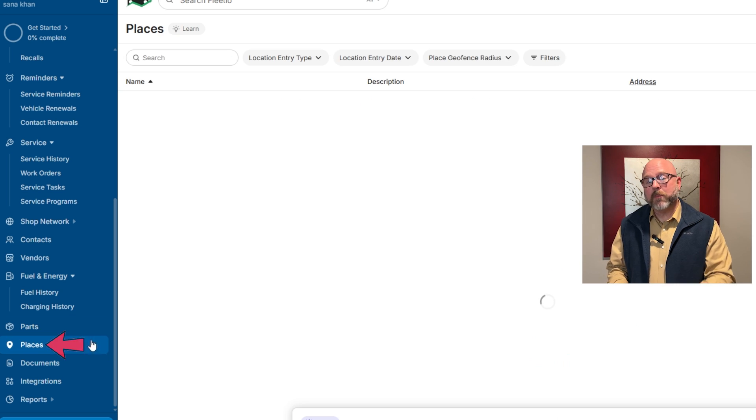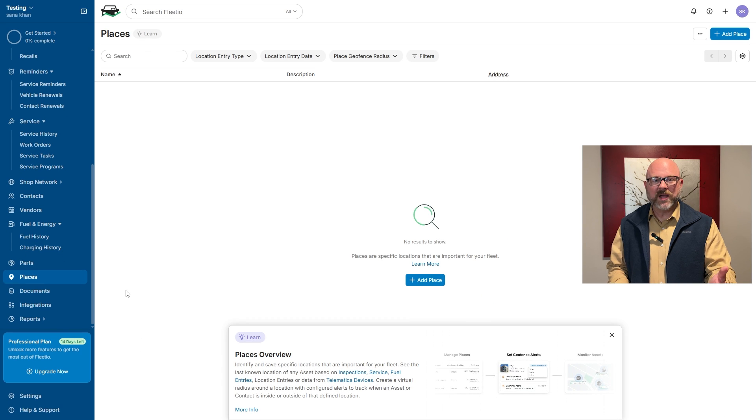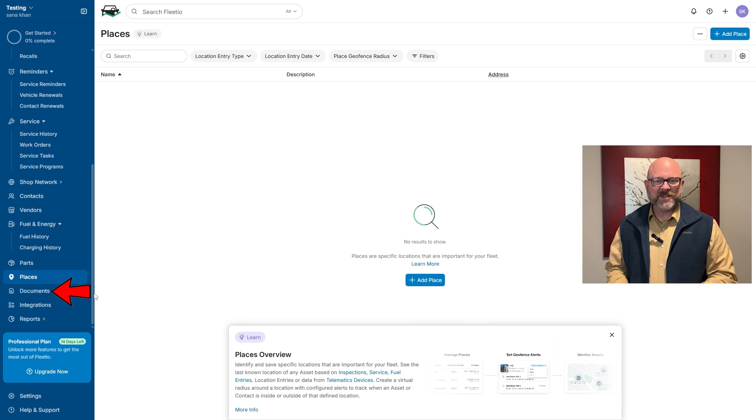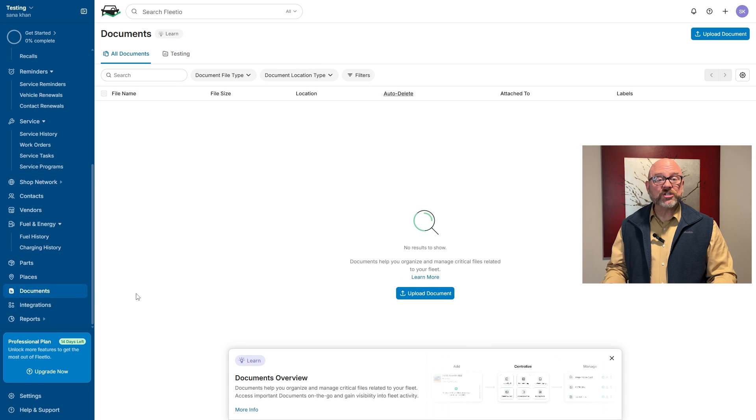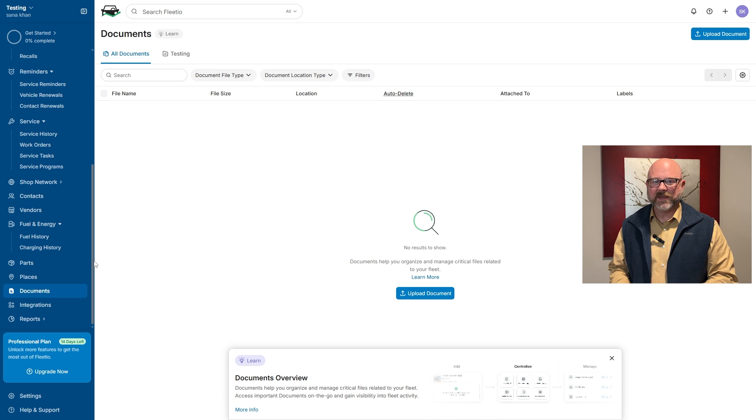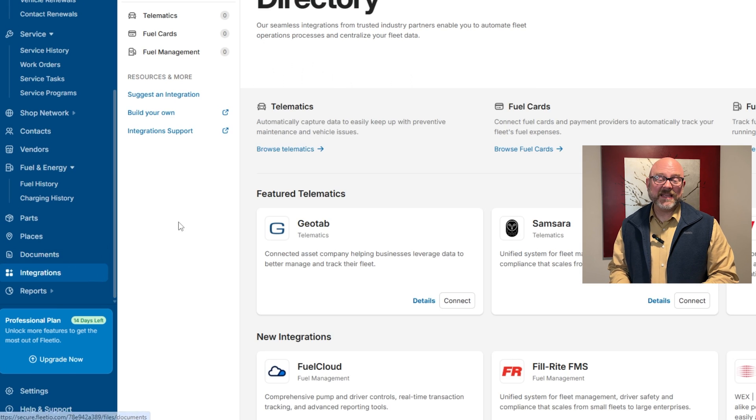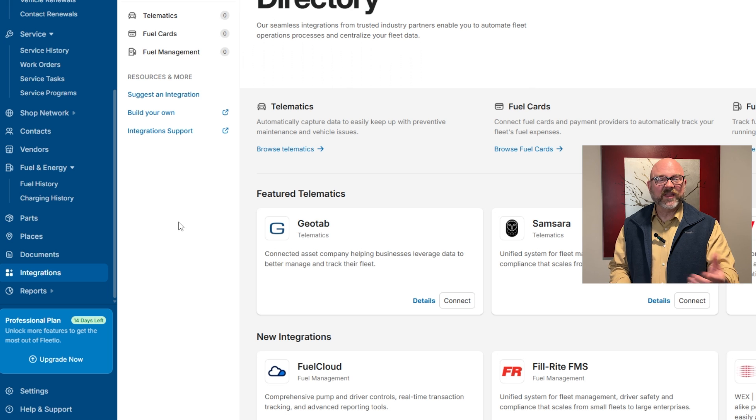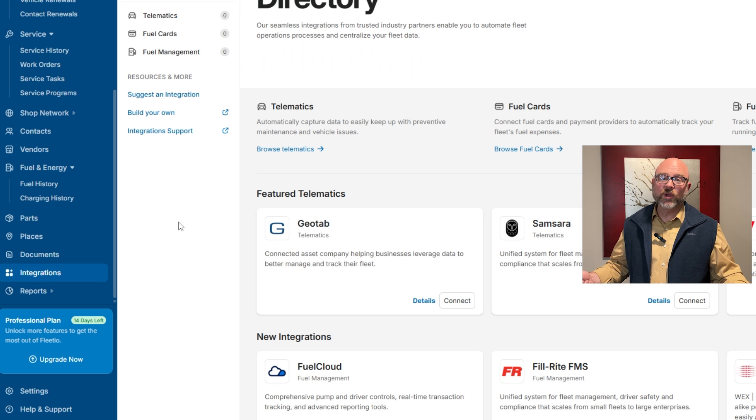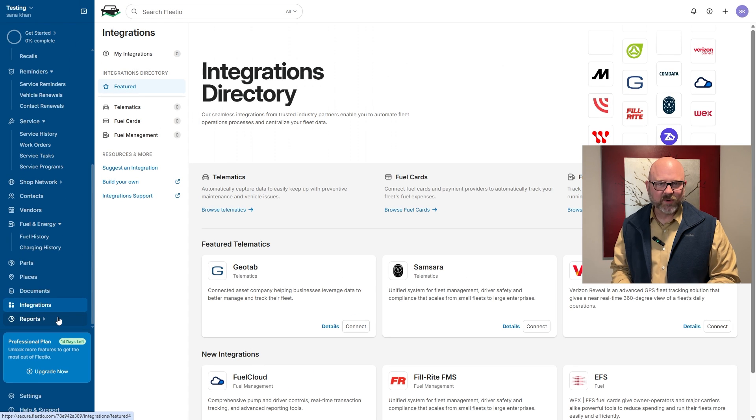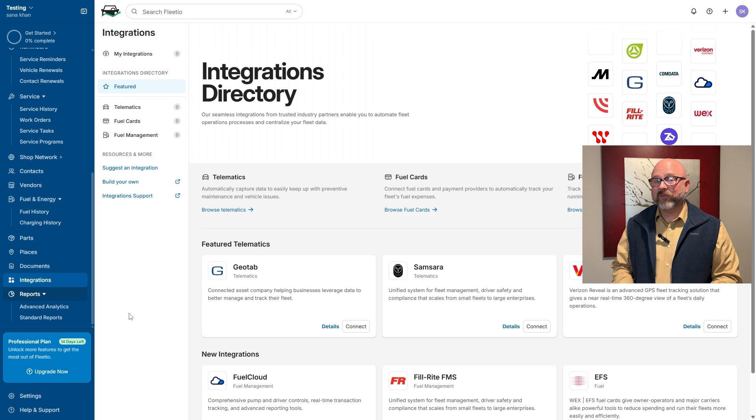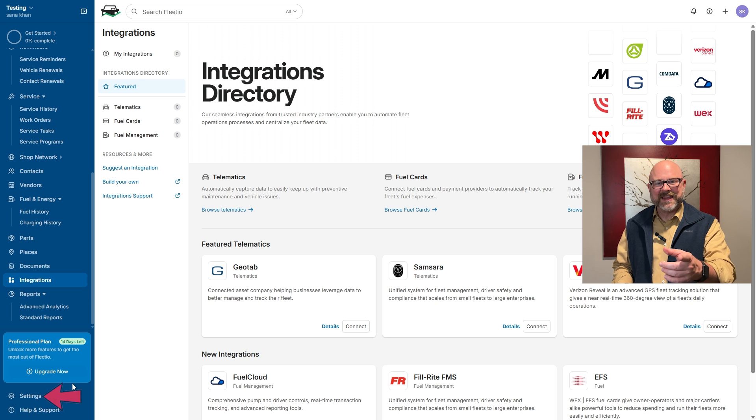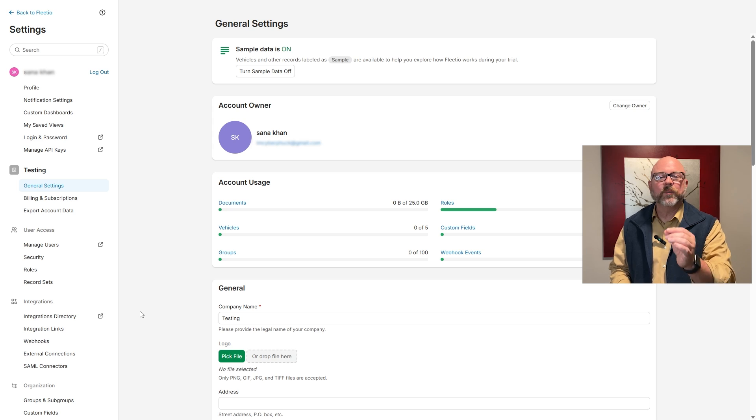The places tab is handy for marking important locations like garages and fuel stations. The documents tab keeps things like registrations, insurance, and compliance records organized and easy to find. Plus, the integrations tab makes it easy to connect Fleetio with other tools you already use like QuickBooks and Salesforce. The reports tab gives you insights into fleet performance and costs, and the settings lets you adjust everything to match your preferences.